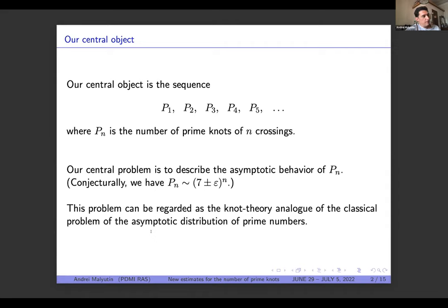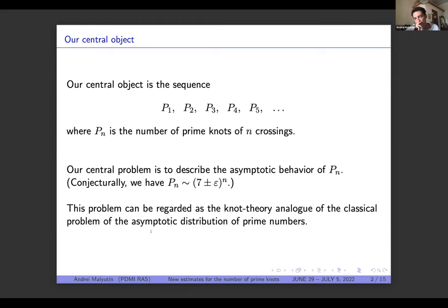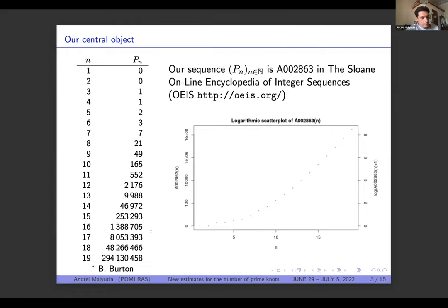At first glance, for specialists in knot theory, this problem may look a little bit strange — why are we interested in just this numerical sequence? If we know that it's exponential, maybe we don't know the exact parameters, but for many problems in knot theory, the particular numbers of how this sequence is growing may not be of importance. I will say a few words about why this problem is interesting indeed.